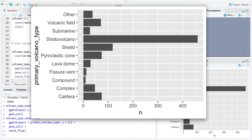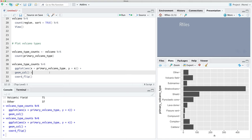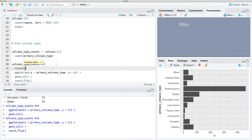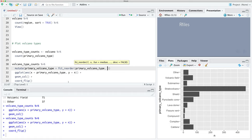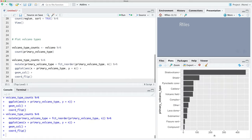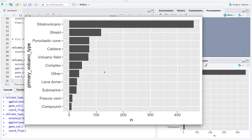Next we're going to sort the primary volcano type so the most common appear at the top and the least common at the bottom. We add an additional mutate step using fct_reorder to reorder the volcano types by n. Now it's much easier to see what's going on — the types are in descending order, and the 'other' category keeps things nice and simple.